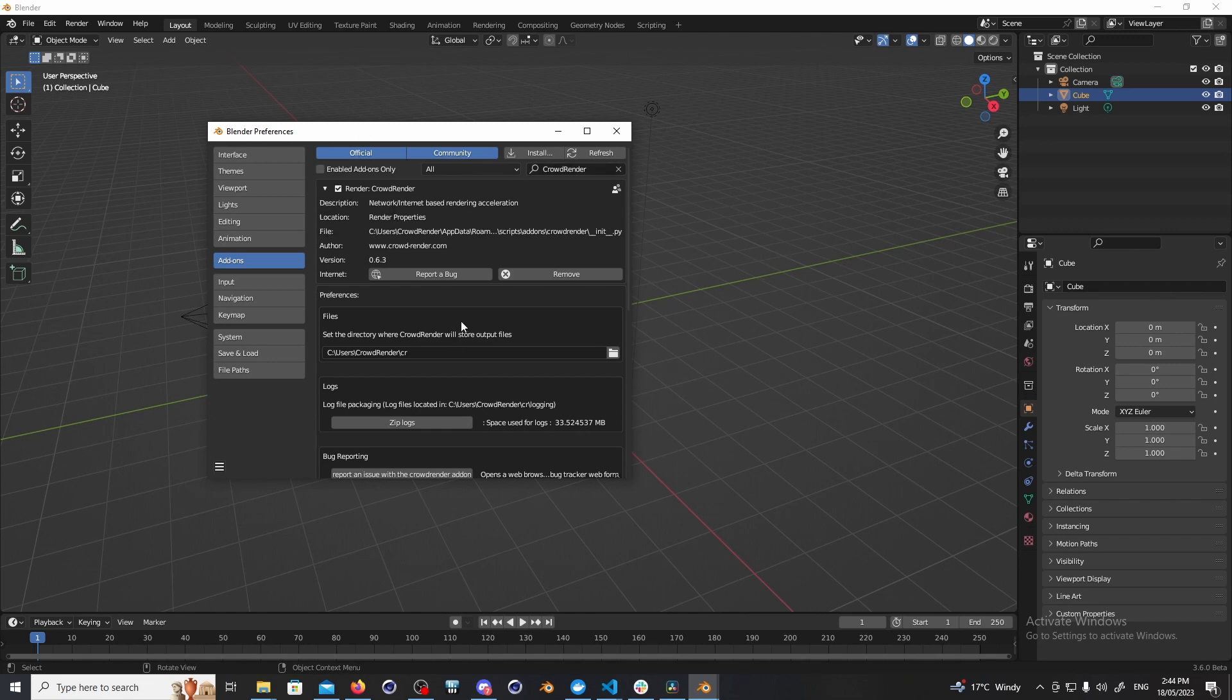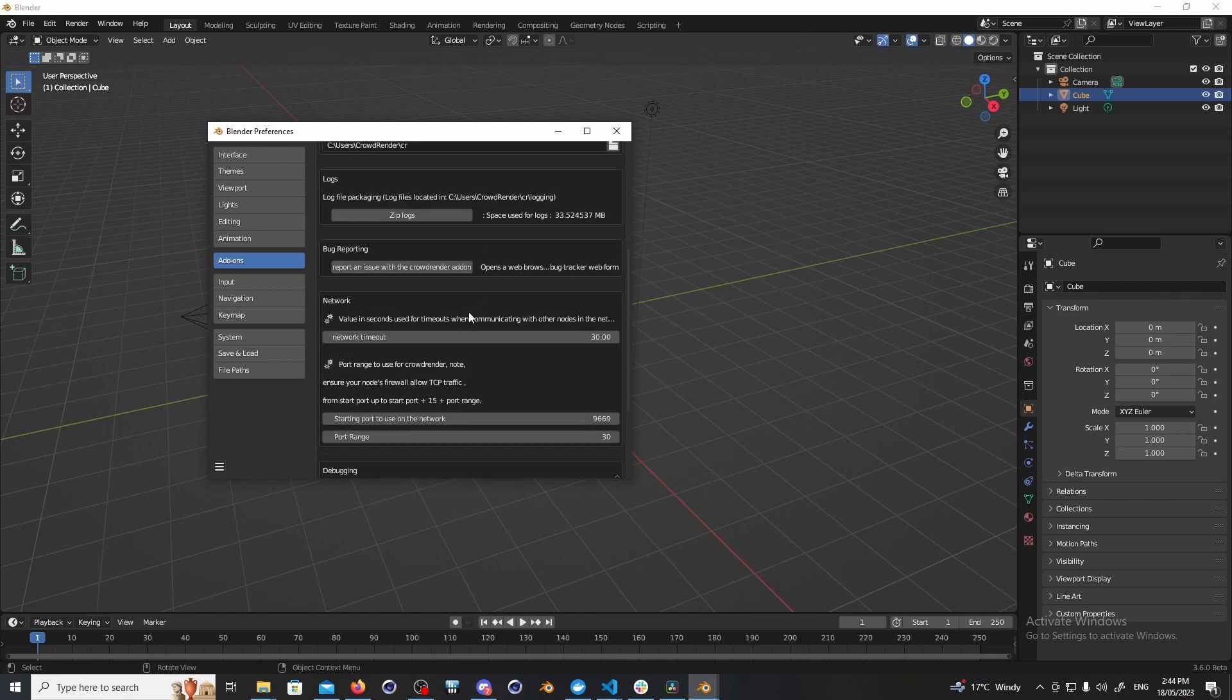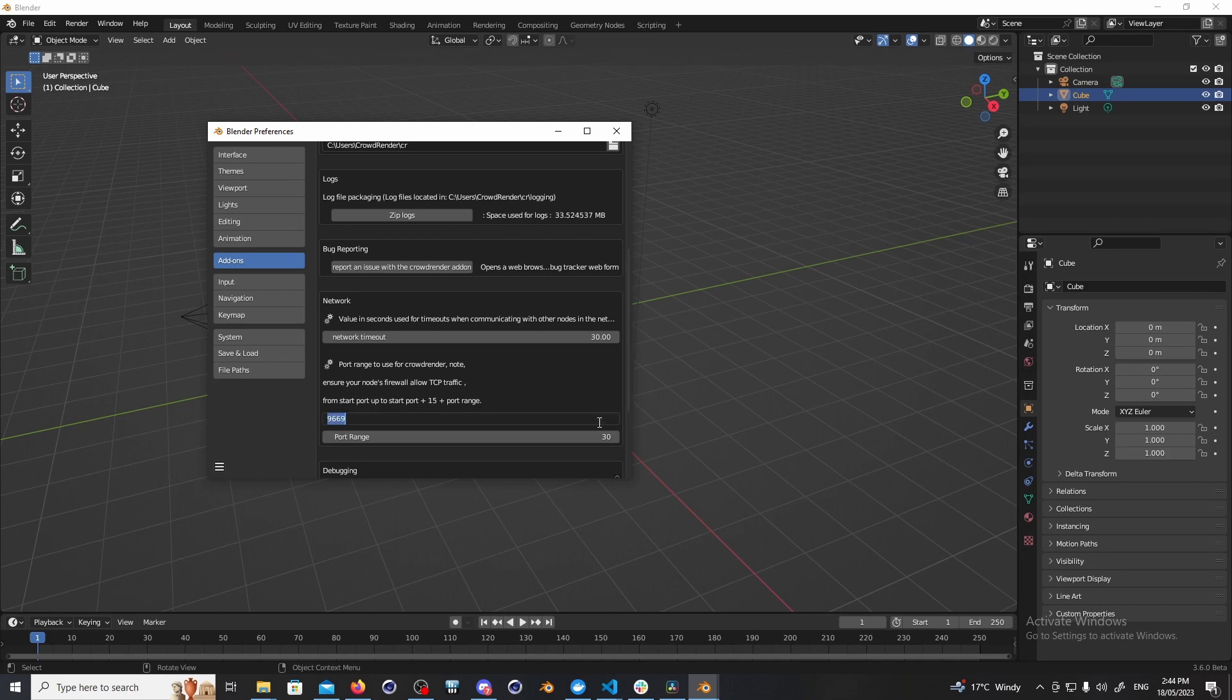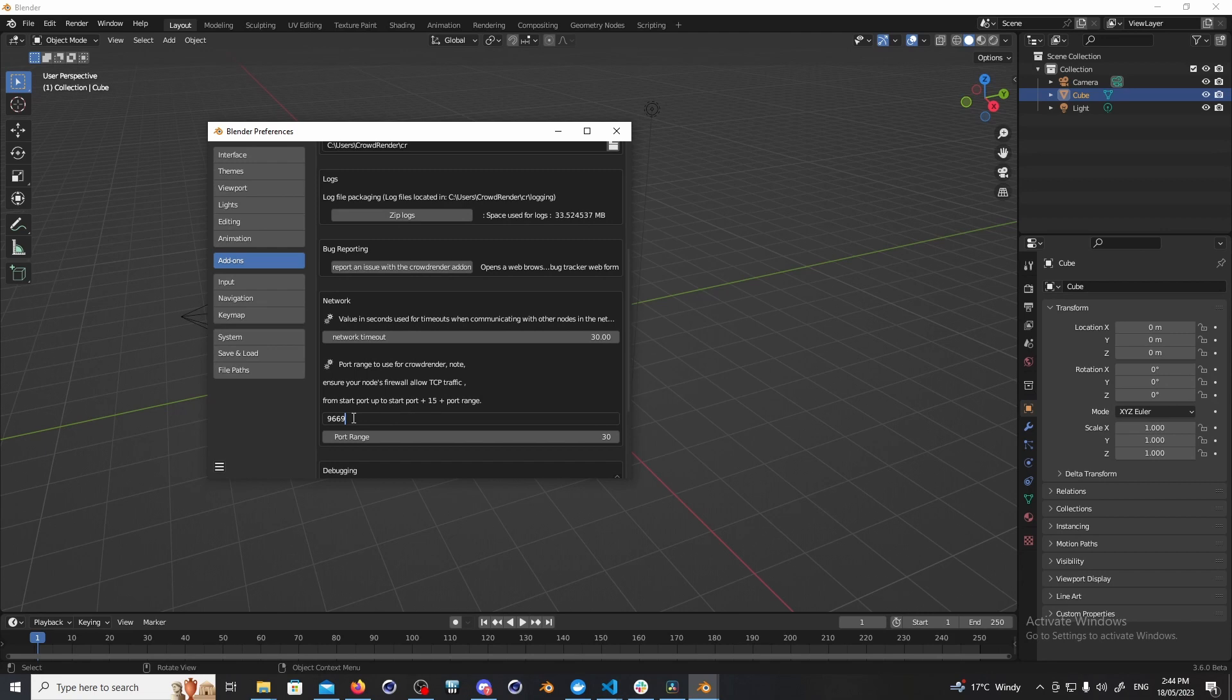A couple of things that should happen. You should see all of these options appear. This number should be the same for each of your computers. This is kind of like the channel which they talk to each other on. If any of these are different then you're going to find that you can't actually connect. So just make sure this setting is the same for all your computers. So that's the network section and port number.